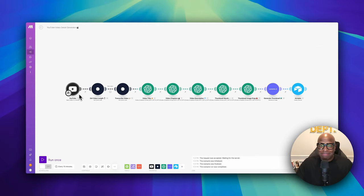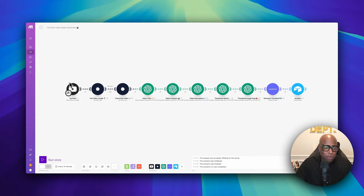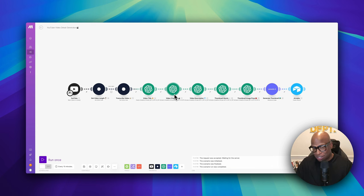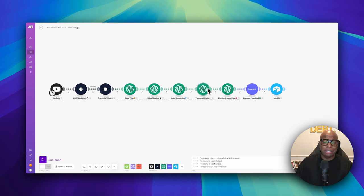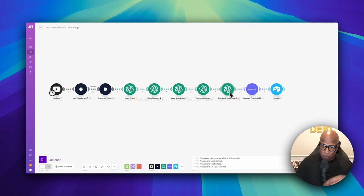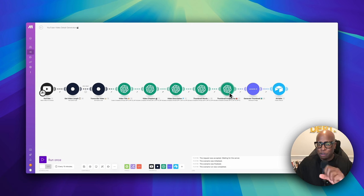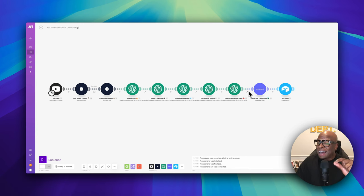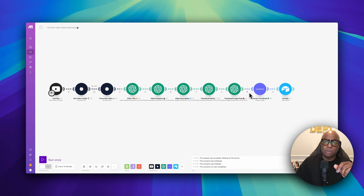The automation starts with YouTube — we pull the video from YouTube, figure out how long it is, then pull out the transcript. After that we come up with a video title, video chapters, a video description, and the words to put on the thumbnail. We then create a script to generate the actual thumbnail image, use Leonardo.ai to generate the thumbnail, throw everything into Airtable to review it, and if there's time, automate pushing the image, descriptions, and everything back into YouTube to publish.